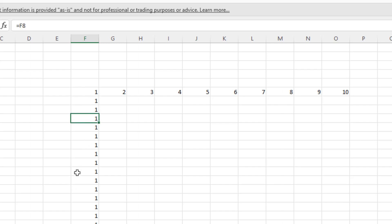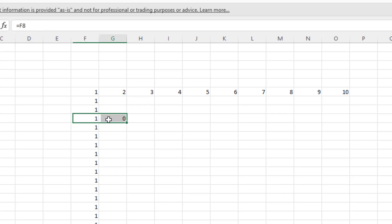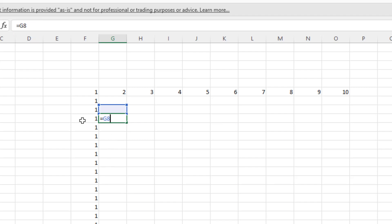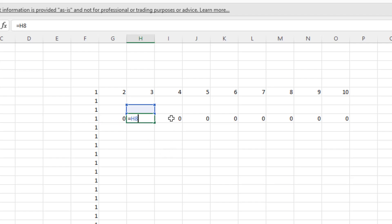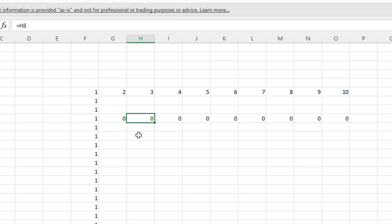Now let's have a look at dragging across to the right. So we've got F8 in that cell. If I drag that to the right and press F2, we've got G8. So it maintained the row number — the 8 stays the same. Then we've got H8. What's happening is the column reference — that's F, G, and H — is increasing by one, but the row number stays the same because I'm dragging across to the right.